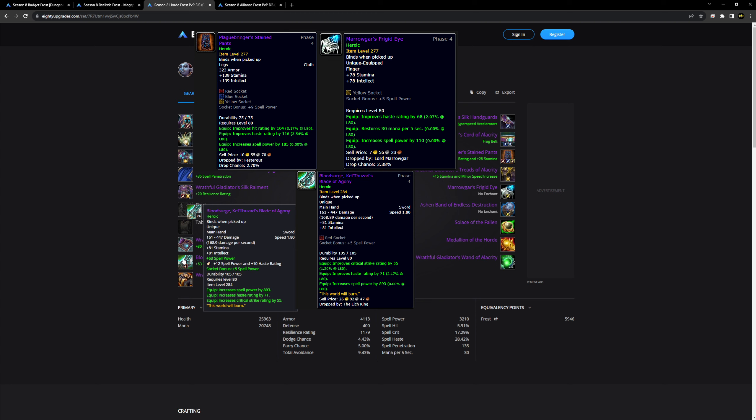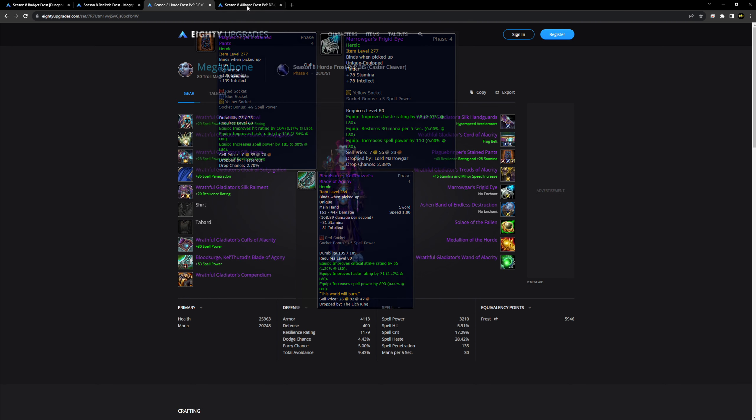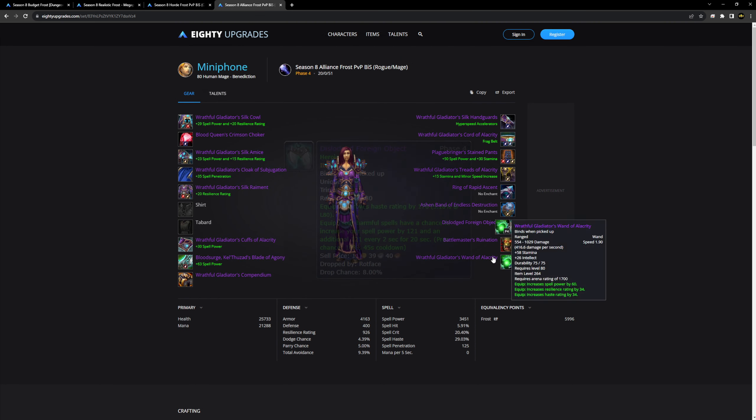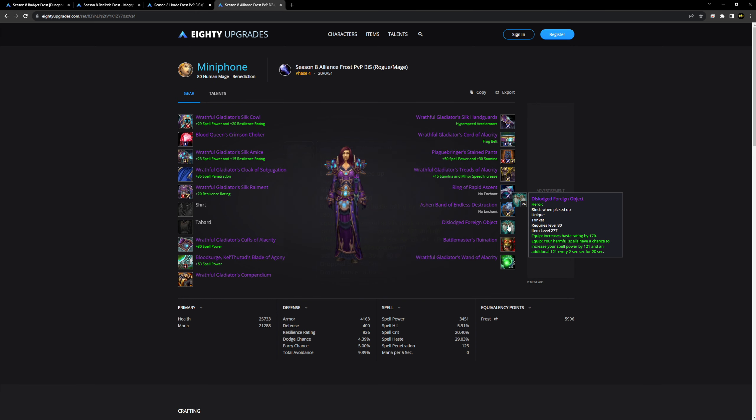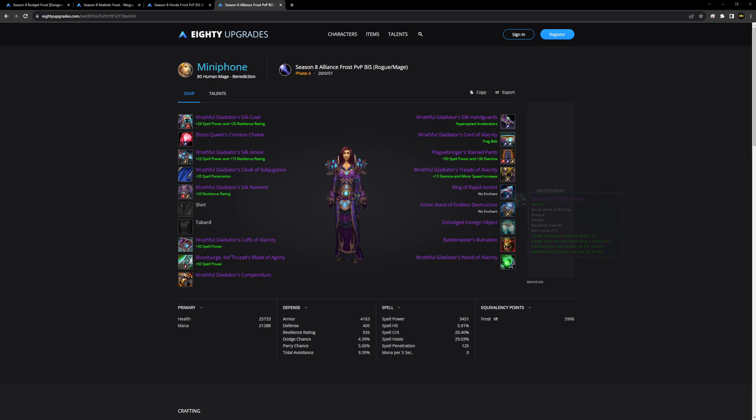If you want to build the strongest mage possible in Season 8 of Wrath, it comes down to four items more or less. These pants, which you swap out your PvP set to bring in some extra hit. This ring off the first boss of ICC. Blood Surge, which drops off of Heroic Lich King. This is going to be basically impossible to get until like the 20 to 30% buff for a lot of guilds.